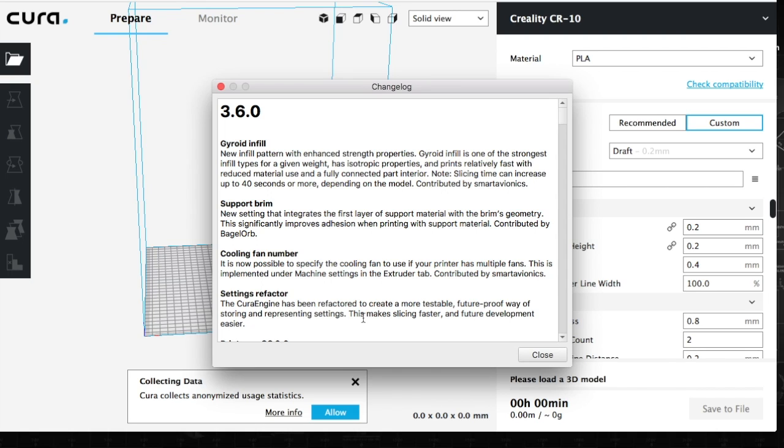Support brim is another feature. Basically, it's supposed to give you better adhesion, which is supposed to be integrated with your first layer of support. Therefore, everything will stick better to the bed that you're printing on.